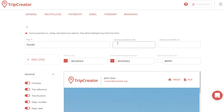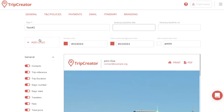You can add an itinerary backlink title and an itinerary backlink URL to your appearance. You can also add your own logo to your itinerary — that would typically be the logo of your company or similar images you have in your system.